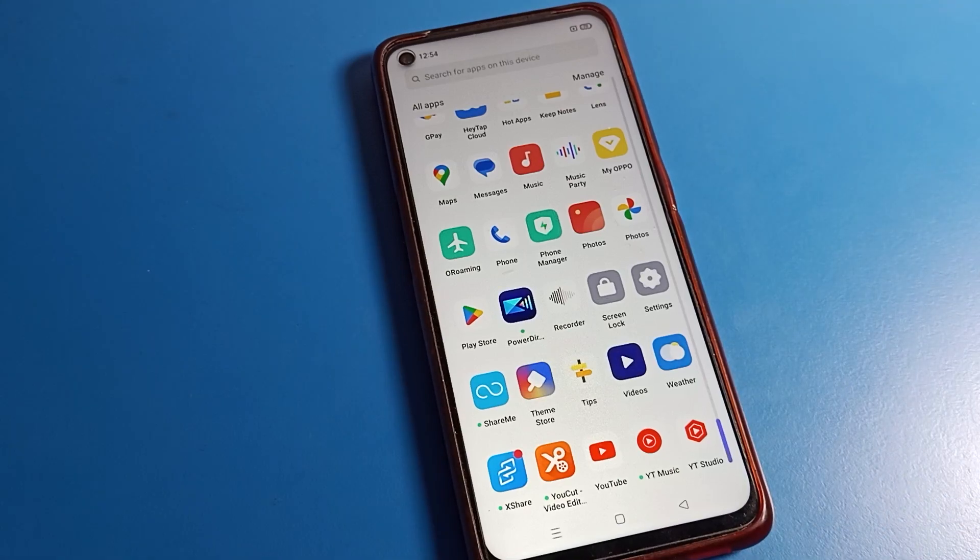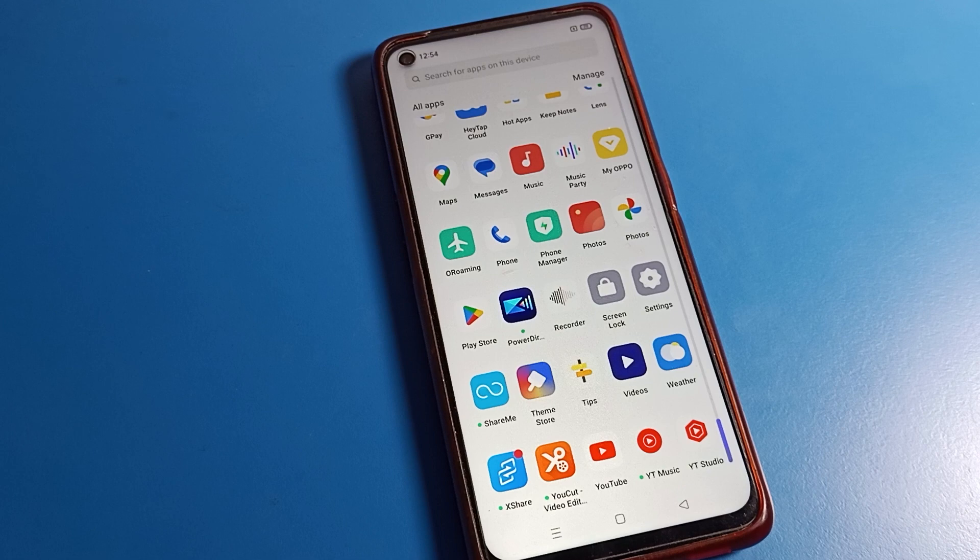Hello friends, welcome back to a new video on my YouTube channel. Today we are going to talk about Realme phone settings and I am going to show you how to turn on and use touch sound on Realme phone.